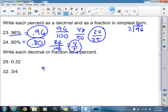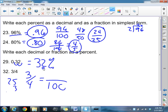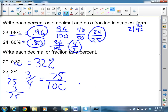Now I'm going to write each decimal or fraction as a percent. With 0.32, all I do is move the decimal two places to the right, so that equals 32%. For three-fourths, I need to get the denominator to 100. Since 25 times 4 equals 100, I multiply both by 25: 3 times 25 is 75, giving me 75 over 100, which equals 75%.